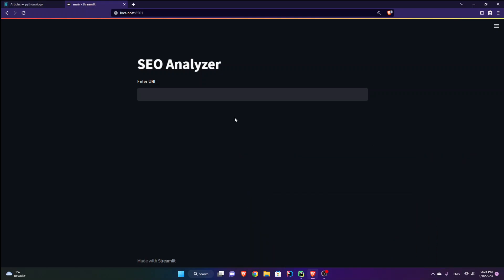Hello and welcome to this tutorial. I am going to make an SEO analyzer web app using Streamlit. So if you haven't watched my previous tutorials on how to analyze the SEO of a website using Python, please do. I've also shared the source code on my website pythonology.eu.